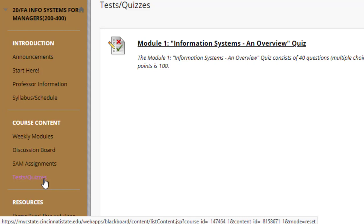Keep in mind: at the beginning of each week, you should be reviewing the information within the Weekly Module first. I would not recommend using the Assignment Shortcuts first — go to the Weekly Modules, review the information, and then you may use the shortcuts.